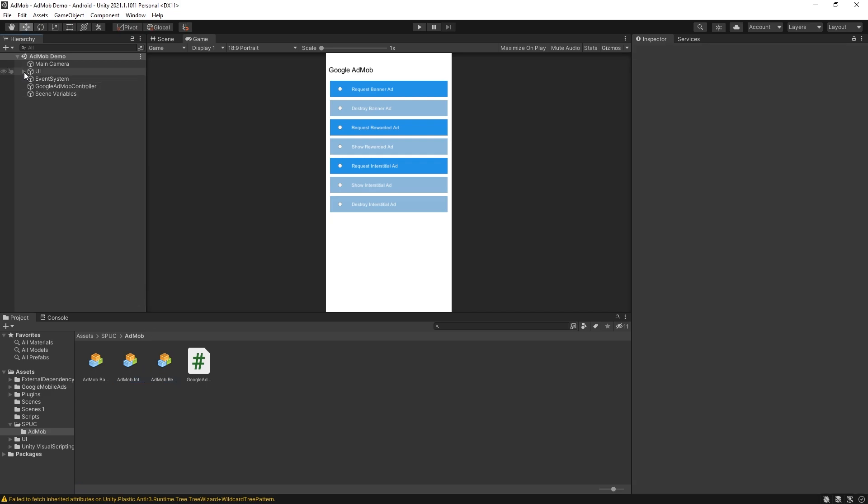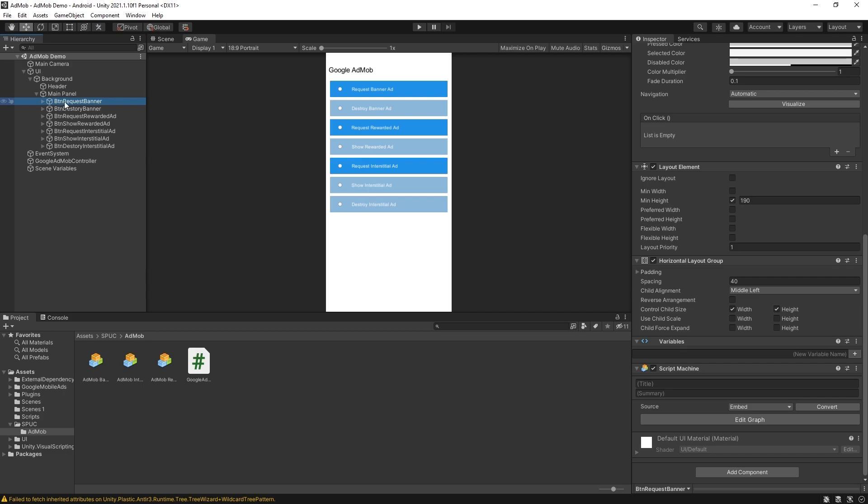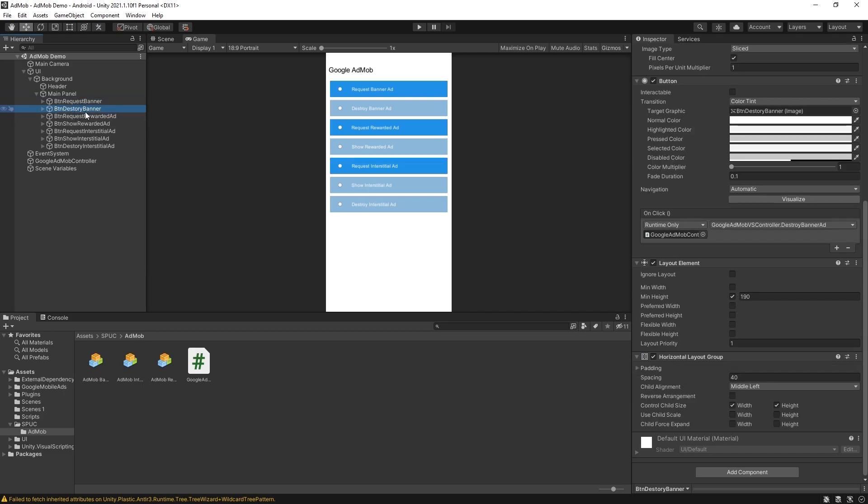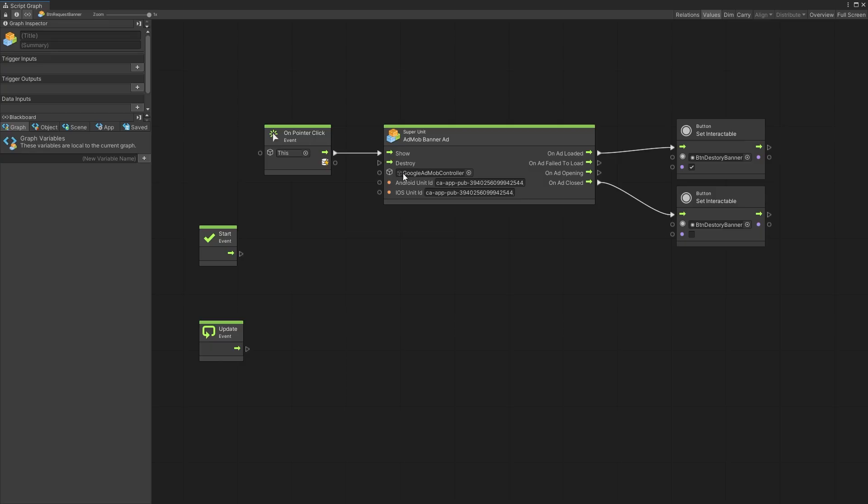To see how they're used you can look at the demo and here in the main panel you can find all of these buttons. For the request buttons I use super units but for destroy and show I just use the on click event and it's just pointing to one of the methods from that AdMob controller, but you can do the same thing by using the super unit.